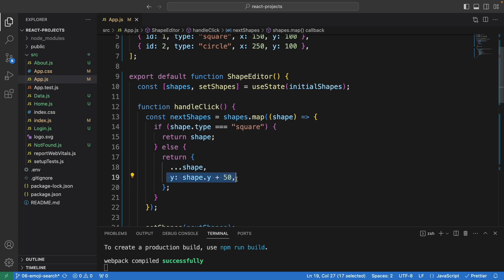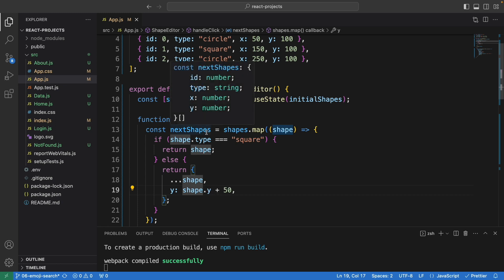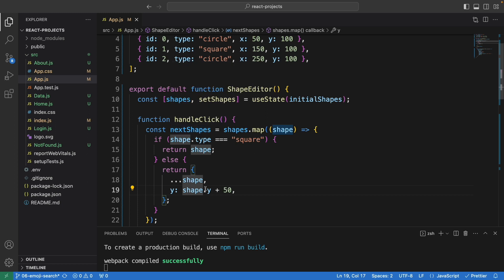The shape.y - we want to have it move downward, so plus 50 pixels. Every time we call this function or click on the button, it will update the existing one plus 50 pixels.